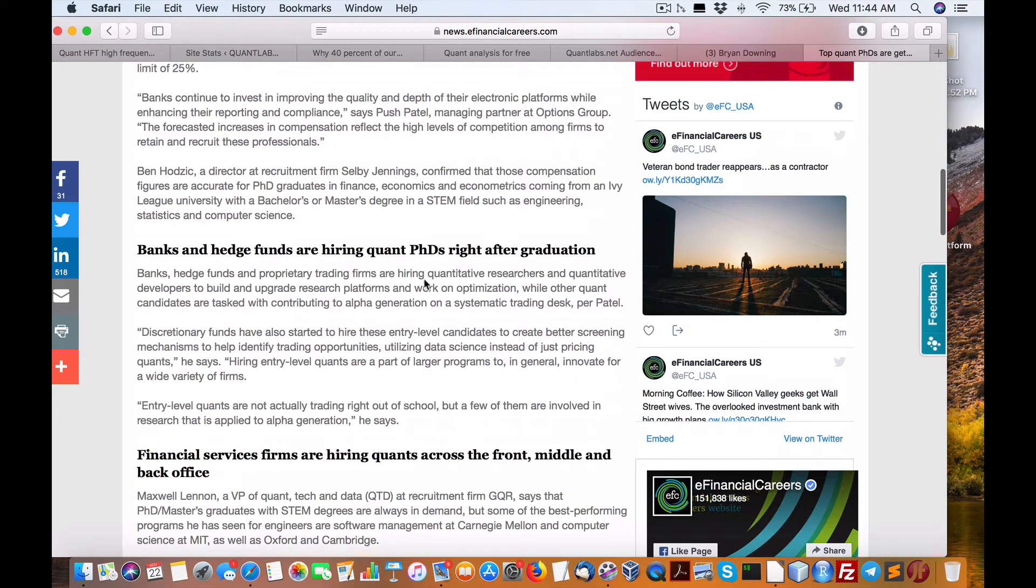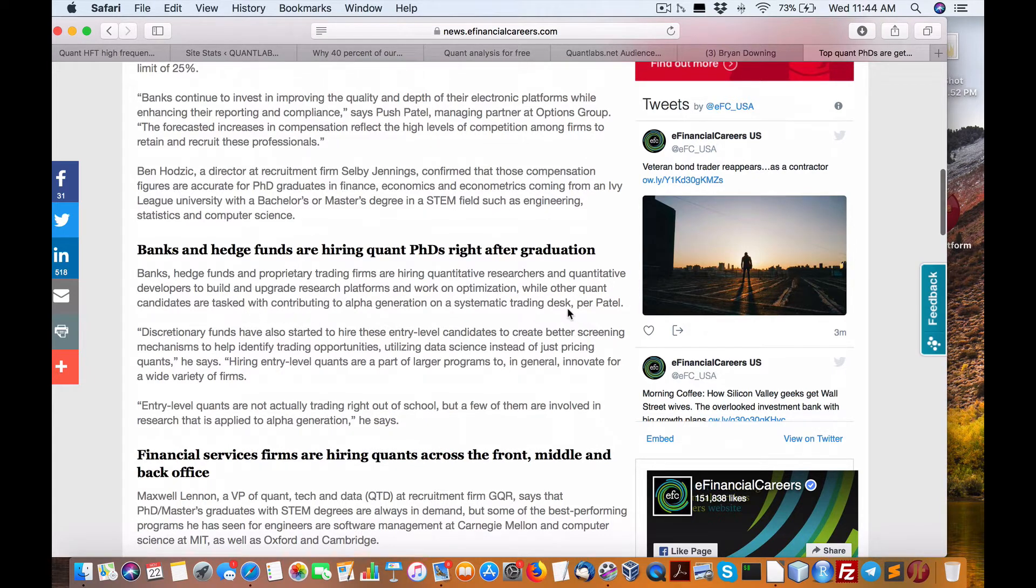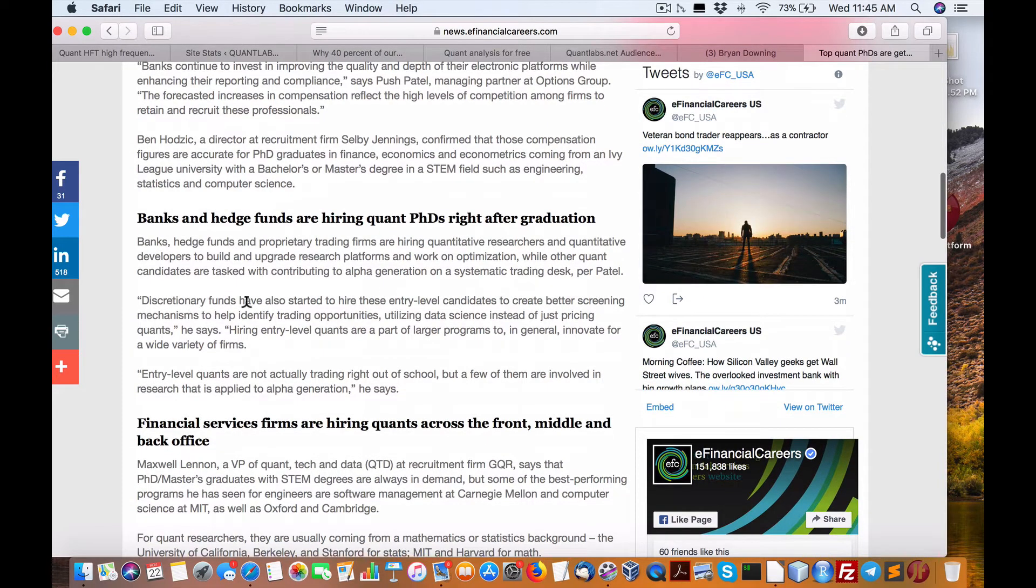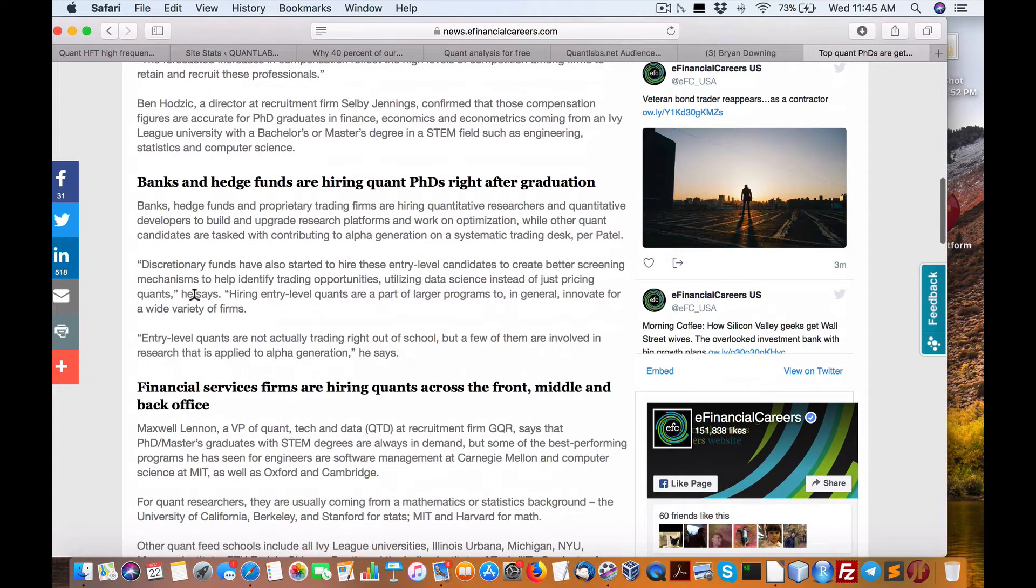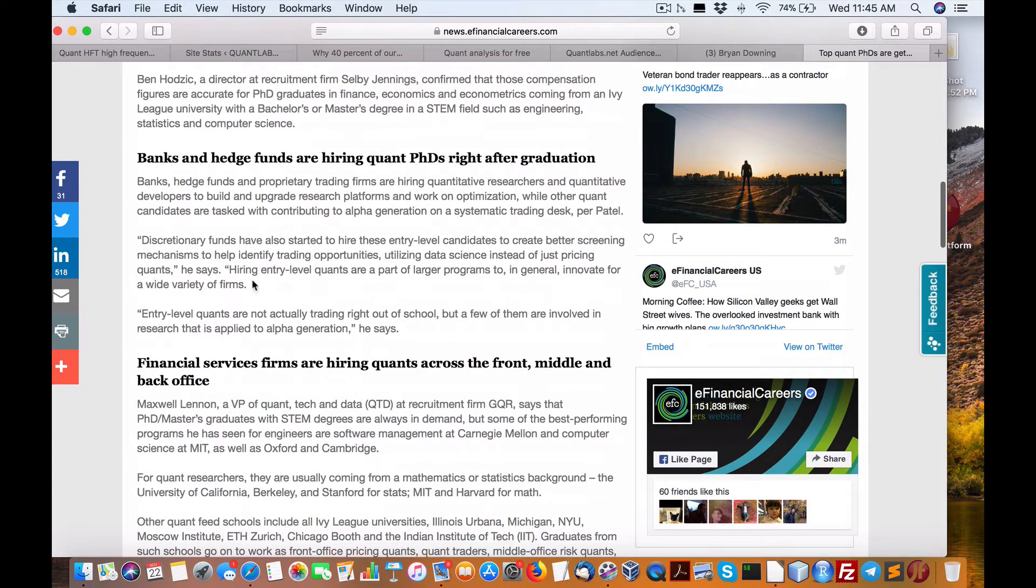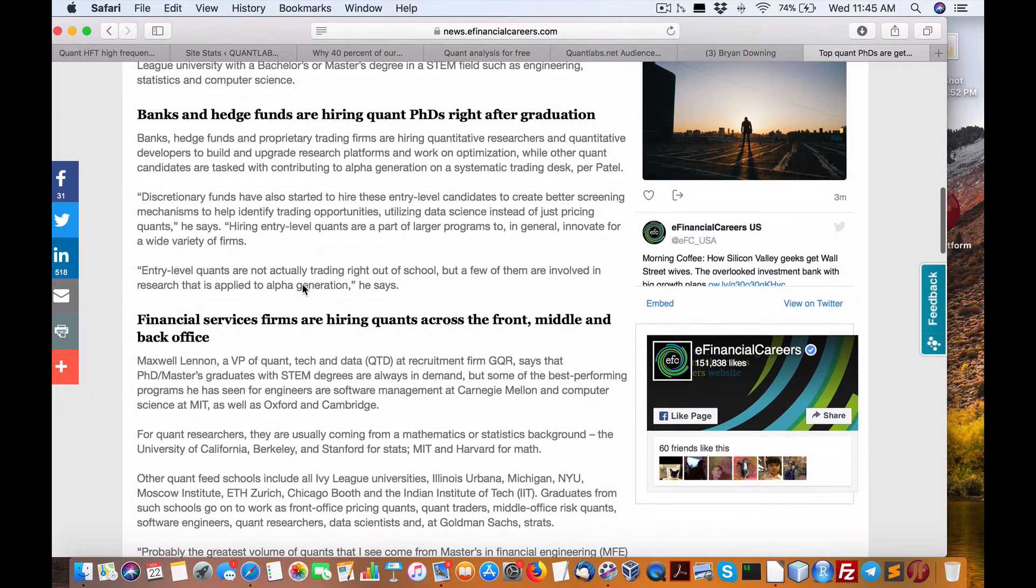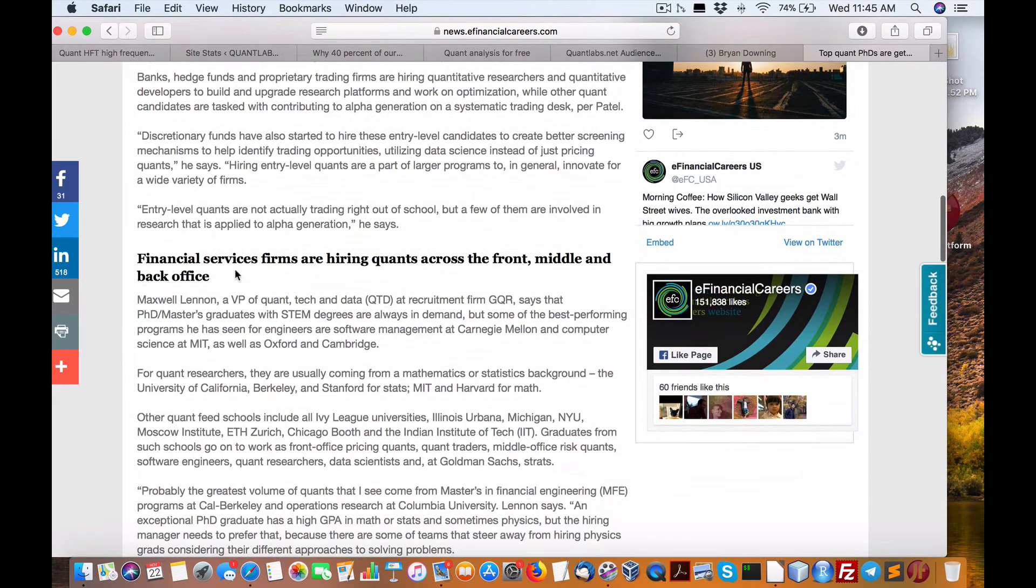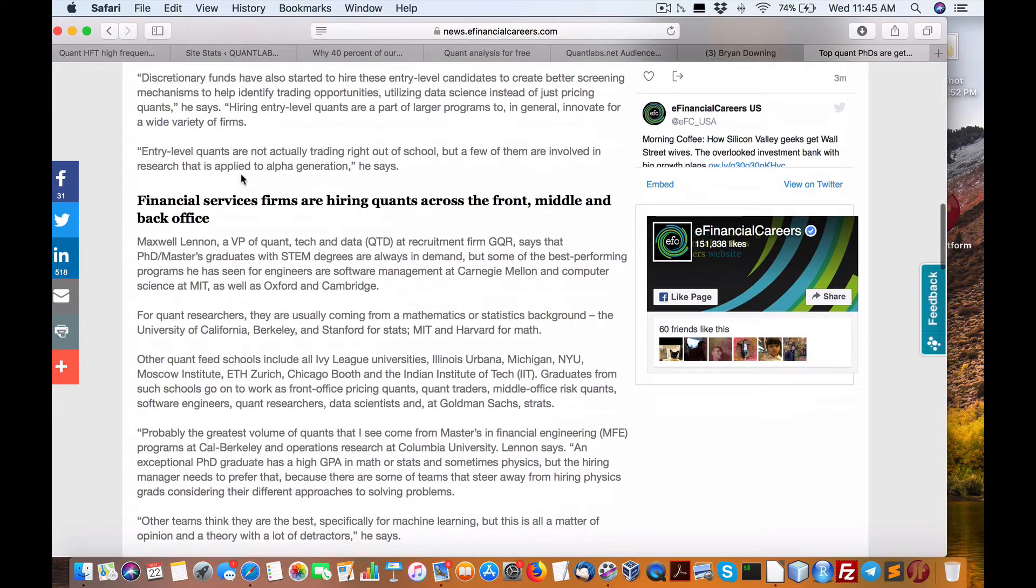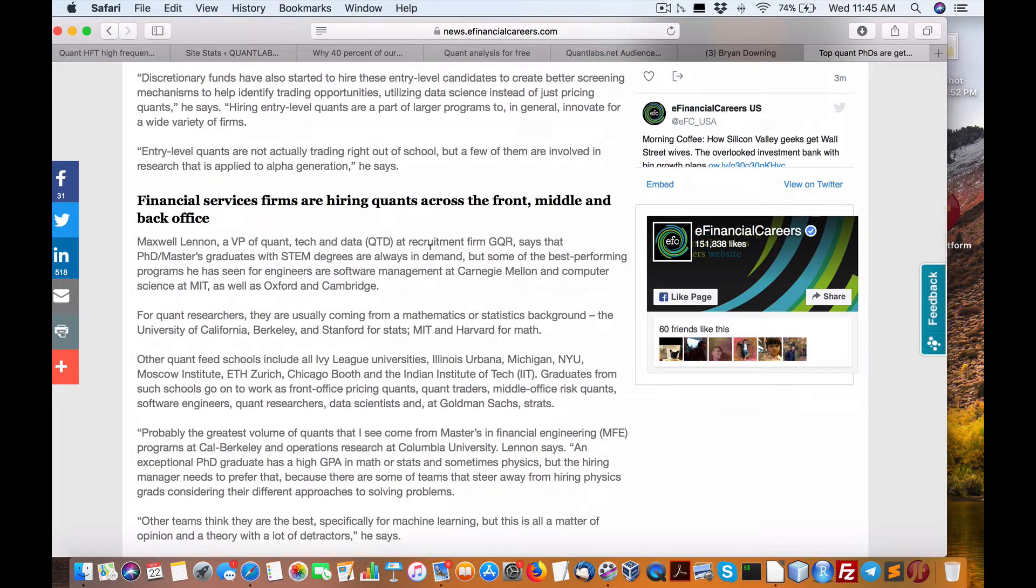Hiring quants right after graduation. Other candidates are tasked with contributing alpha generation on a systemic trading desk. That's the trends right now. Hiring quantitative researchers and quantitative developers to build and upgrade research platforms. Discretionary funds also hire entry-level candidates to create better screening mechanisms to help identify trading opportunities utilizing data science instead of just pricing quants. Hiring entry-level quants are a big part of a larger program in general to innovate. Entry-level are not actually trading right out of school, but a few are involved in research to enhance alpha generation. Alpha being profit over a gauge like the S&P 500.